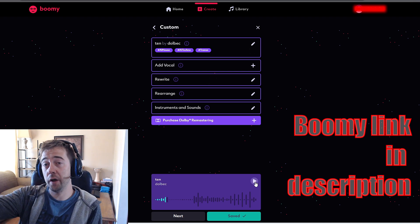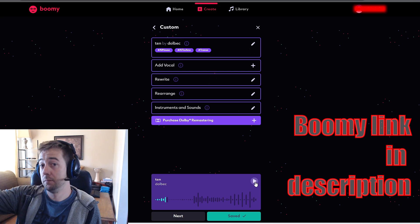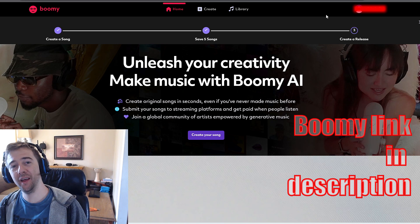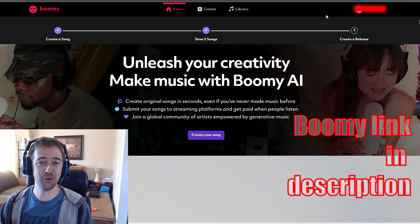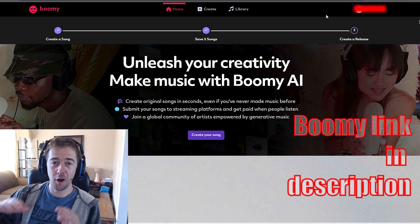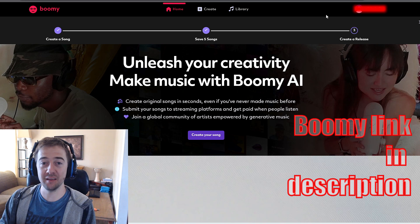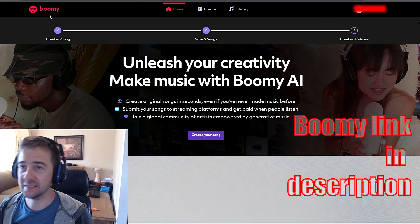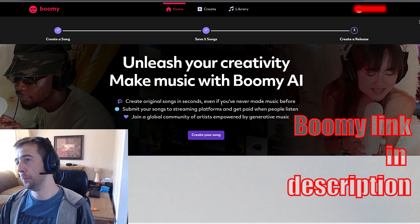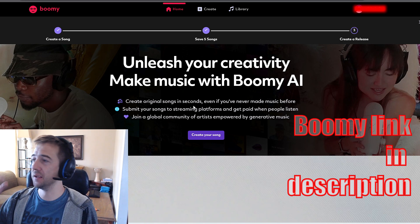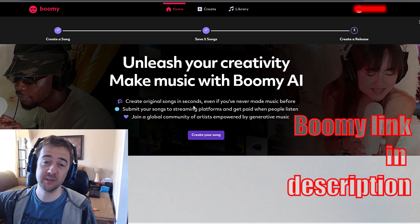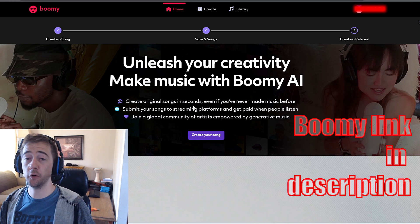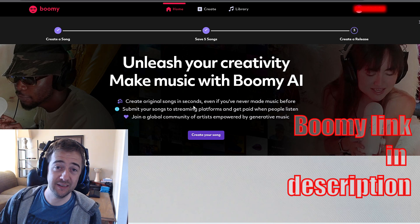Remember it's boomie.com. Hey, what's up everyone, it's Dolvay, and today I'm gonna show you how to get infinite uncopyrighted music. Look at this — this website is insane, it's called Boomie. You can make an account on it and create a free song. It's an AI that makes songs for you, you only have to put in a couple of settings and that's it.